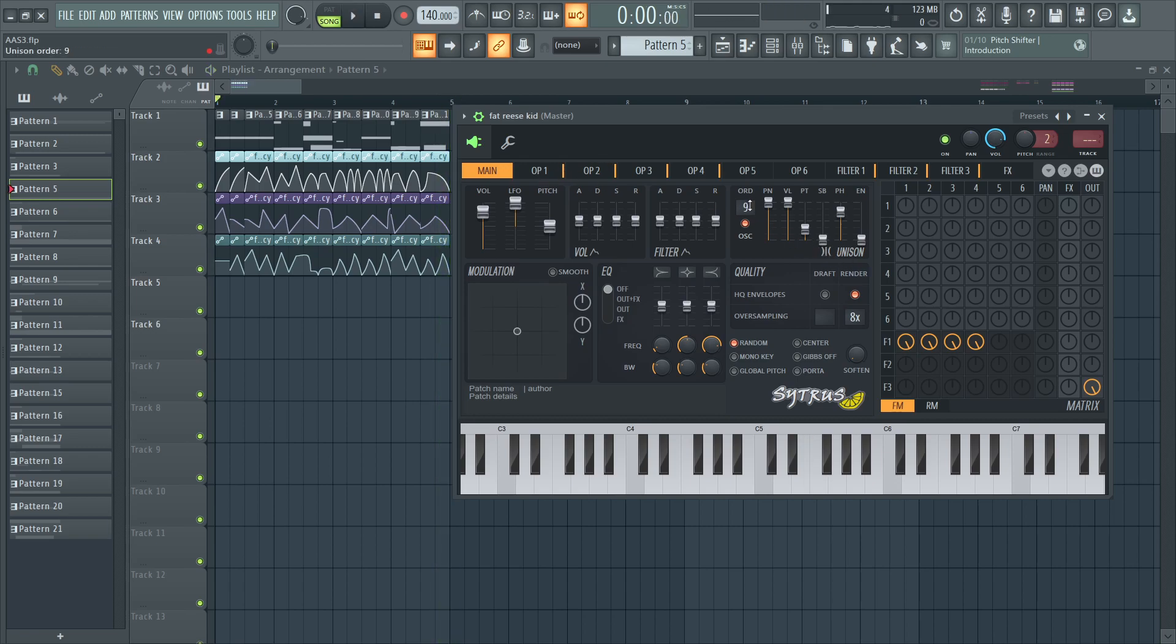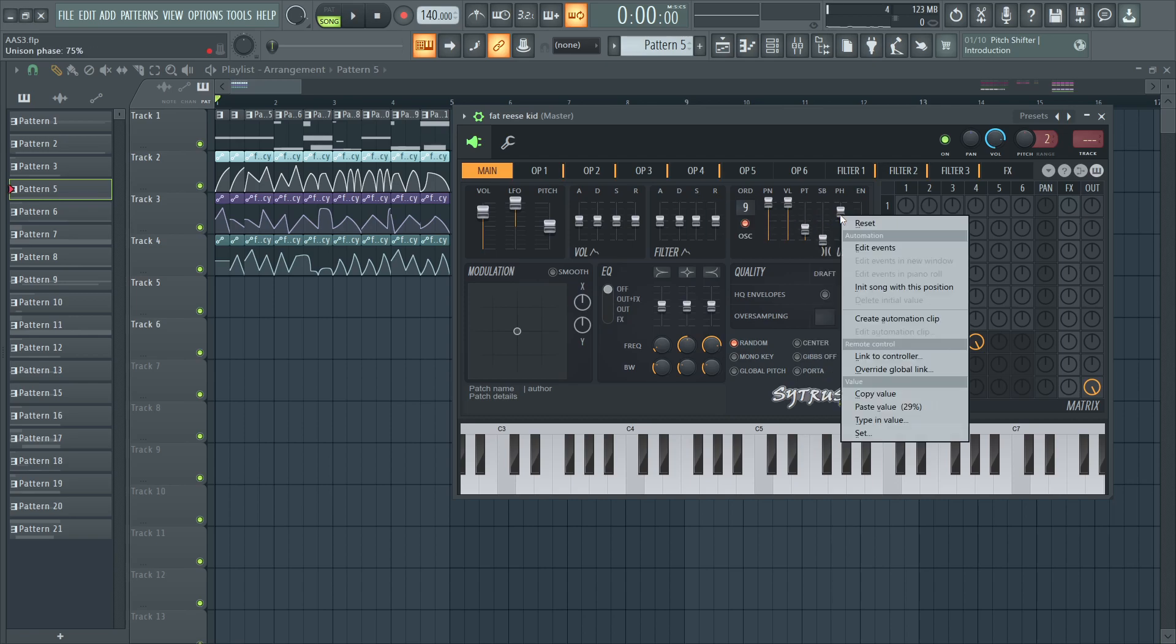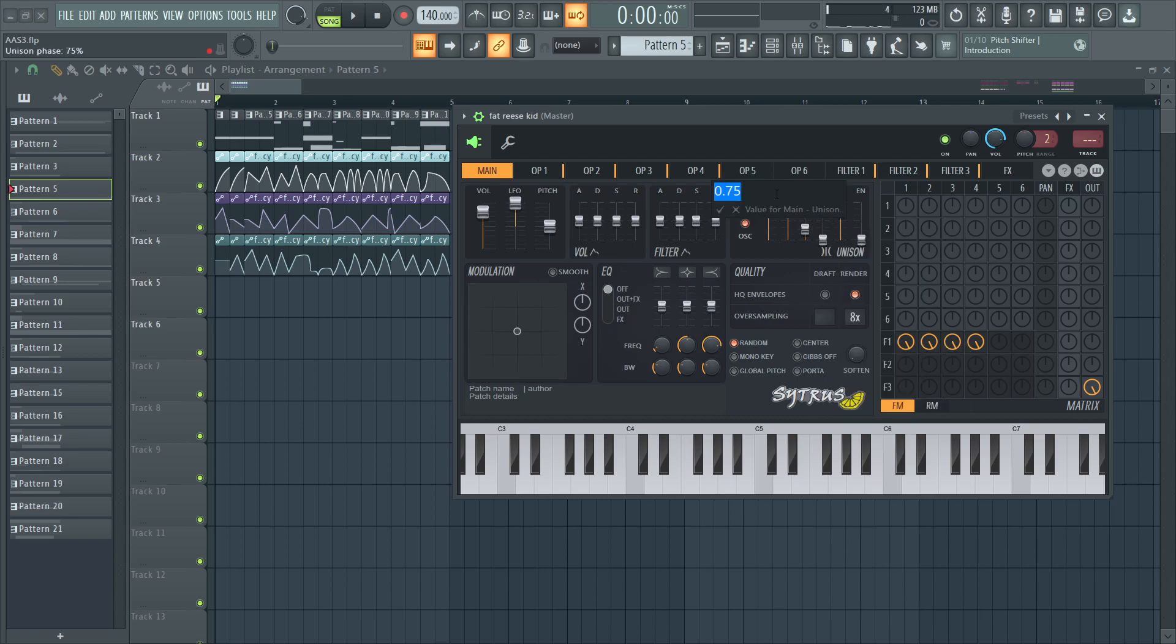In the unison section we have a unison order of 9 and unison velocity is only turned on. We have panning and volume at 100%, pitch is at 29%, and phase is at 75%.